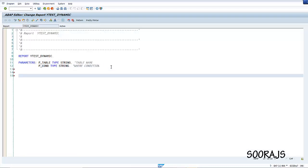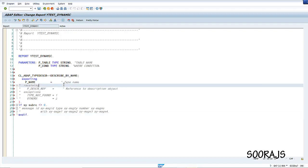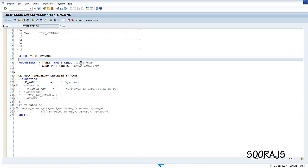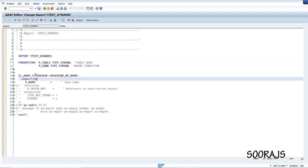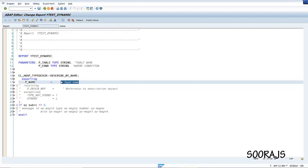For that we have a class called CL_ABAP_TYPEDESCR, and here we have a static method called describe_by_name. If you pass a structure name as input, it is going to return you the type of that structure. Any DDIC structure name you pass — like VBAK — it is going to return you the line type of that.